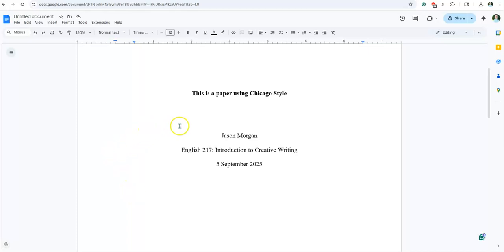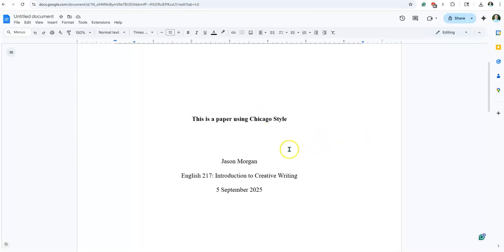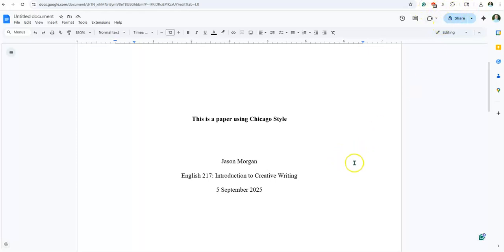Hello folks, and welcome to how to format an annotated bibliography using Chicago style. This video is like part two — there's another video that shows you how to set up a title page and get you to the second page. You can find that link right up here, probably in the right-hand corner, or you can find it in the description underneath.